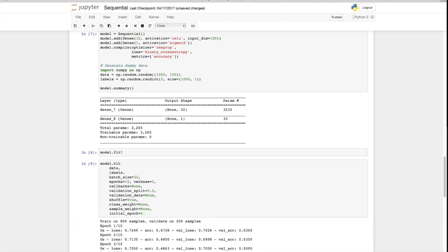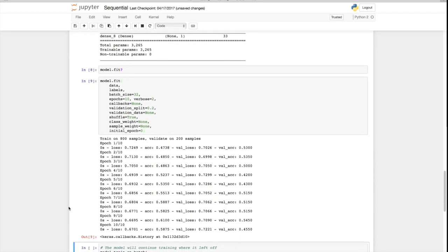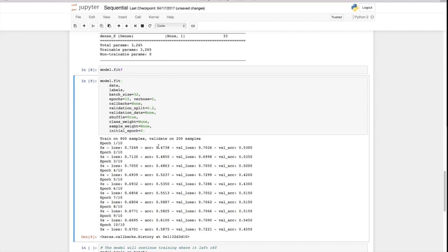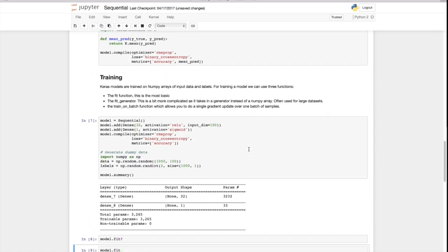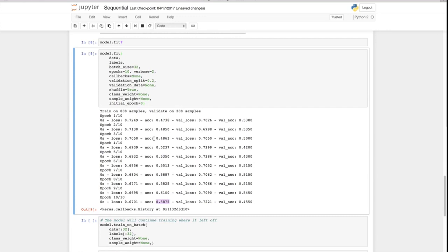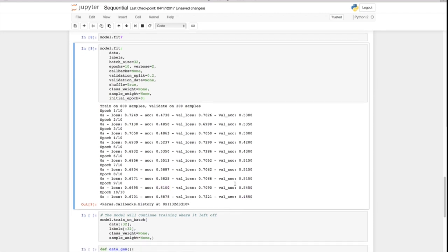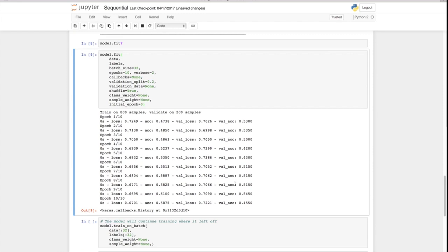Let's fit it! So we get the loss — generally speaking the loss is going to go down, though it doesn't always go down. We have the accuracy, which went from 47% up to 58%. And then we have the validation loss and the validation accuracy. Notice this data is random — it's randomly generated — so of course we're not going to learn anything. We can memorize the training set and get up to about 60% accuracy, but on the validation set it's always going to be around 50% regardless. That's how we train a model.